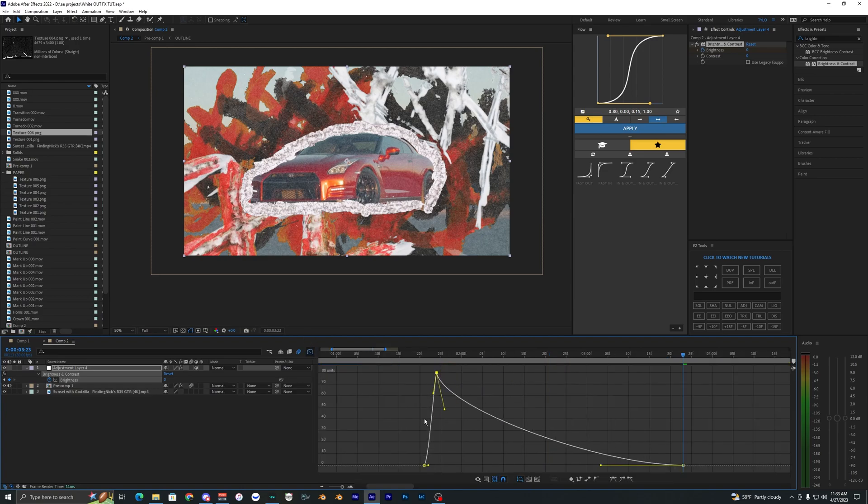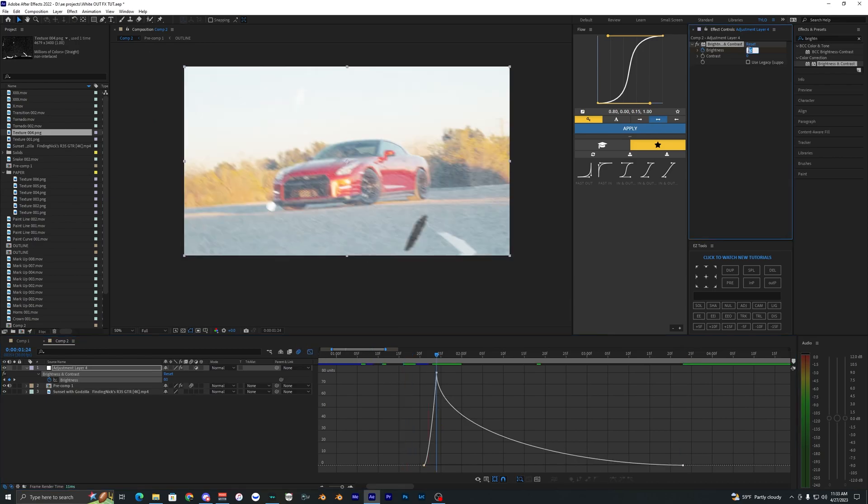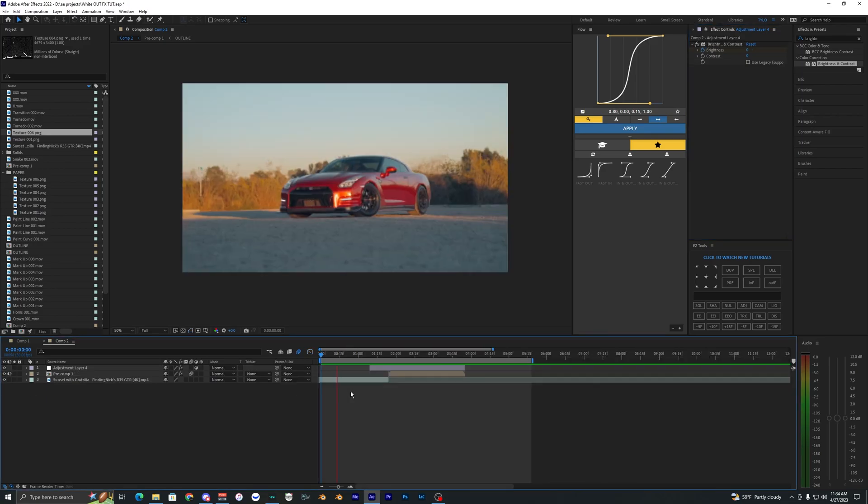And then create a little graph that looks something similar to this. And if you want you can bring this up to a higher value, I'm going to try 130.